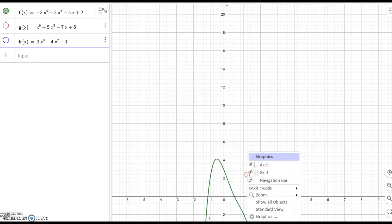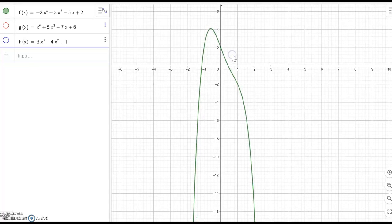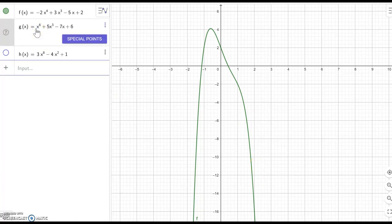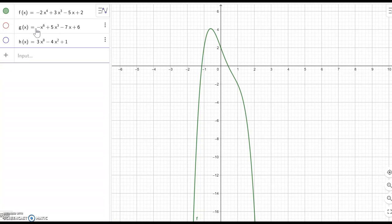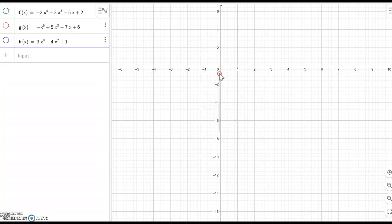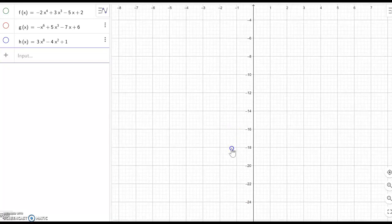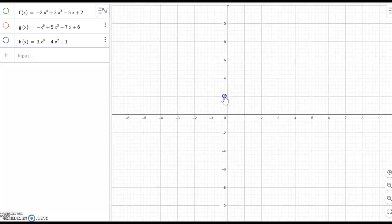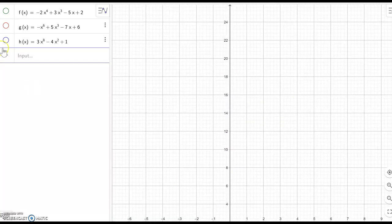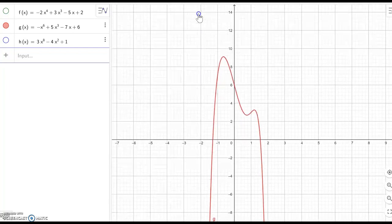Before, the left-hand side was going up and the right-hand side was going up. Now, after switching to a negative leading term, it is going down and going down. This one is also going down and going down.